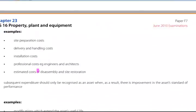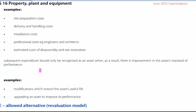Examples of items to be capitalised include site preparation costs, delivery and handling costs, installation costs, and professional costs of, for instance, engineers and architects, but also the estimated costs of disassembly and site restoration.